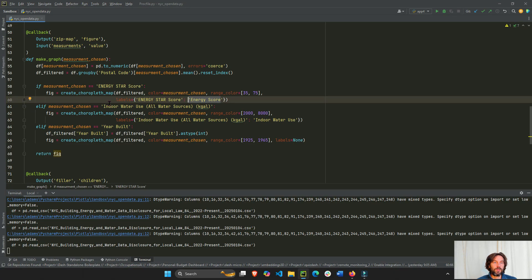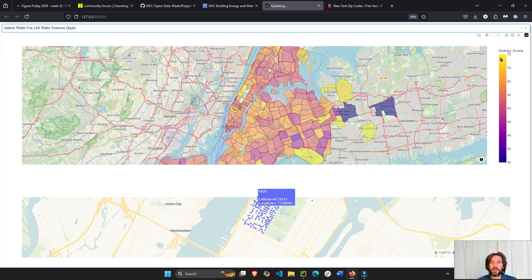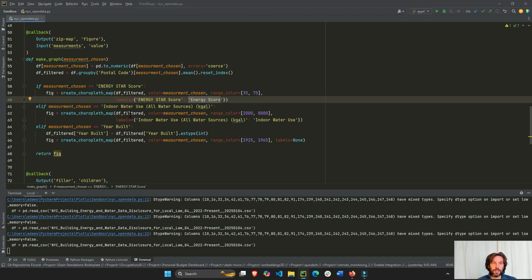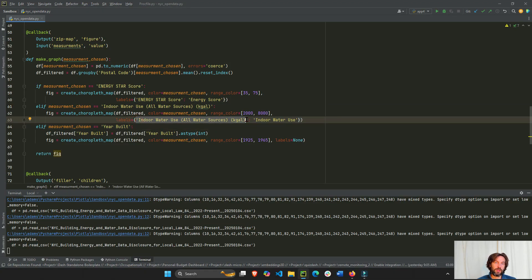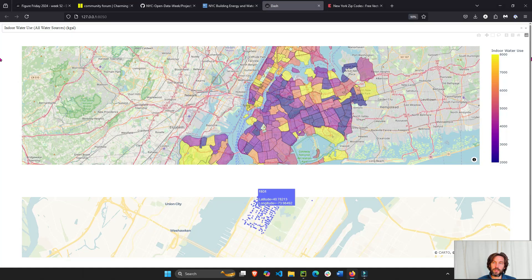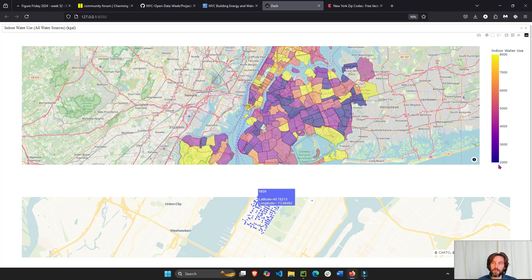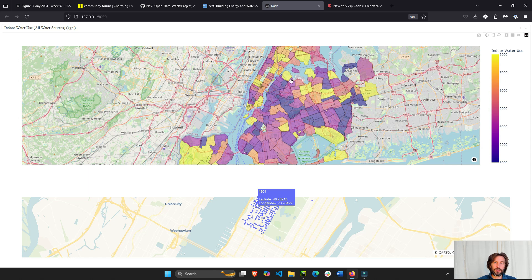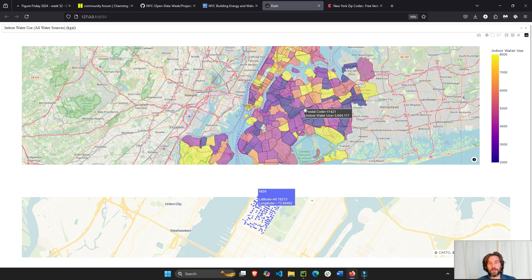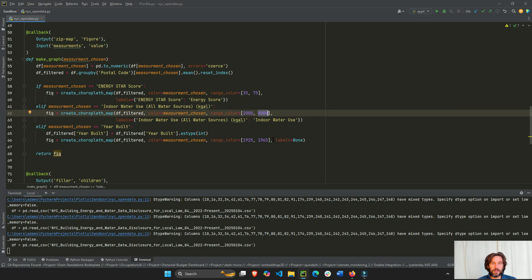For indoor water usage I rename the label to 'indoor water use' on the color bar, and set the range from 2,000 to 8,000. There's one outlier zip code at around 68,000 — if I left the default, everything else would look yellow by comparison. Most values fall between 1,000 and 7,000, which is why I narrowed the color bar range.